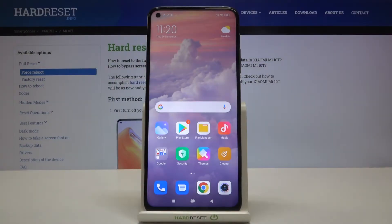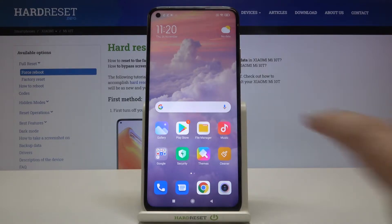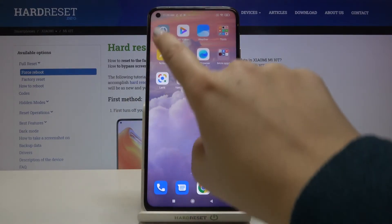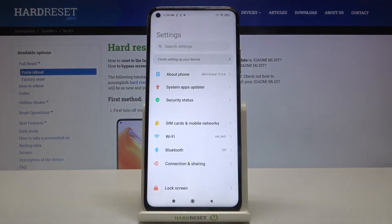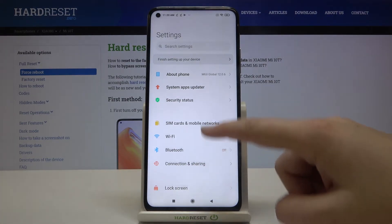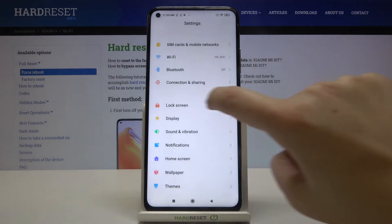Hi everyone, here we've got the Xiaomi Mi 10T, and let me show you how to change the screen timeout on this device. First of all, let's find and open the Settings.